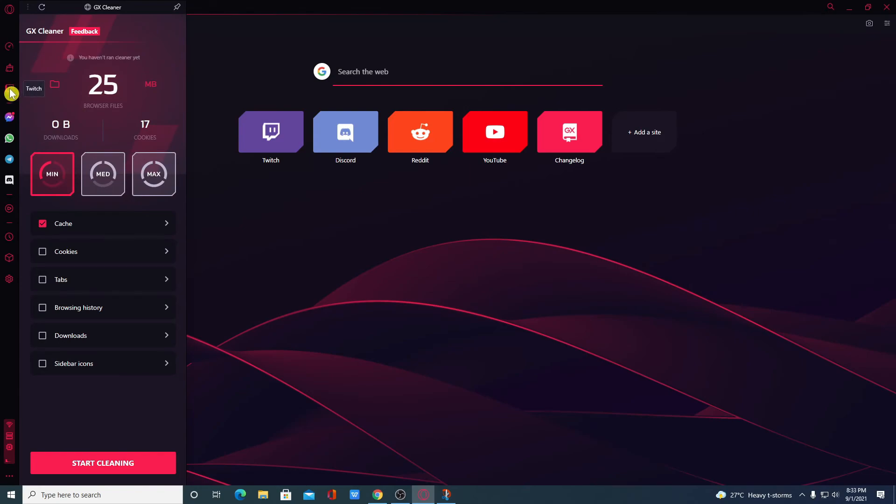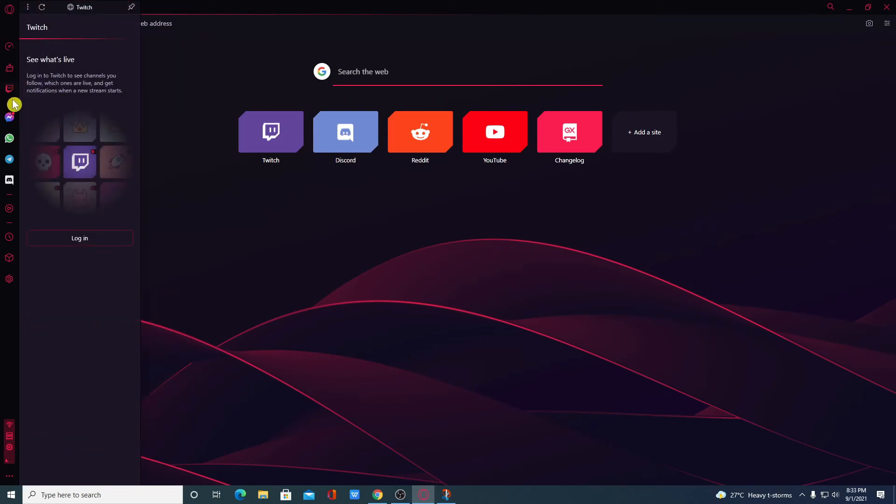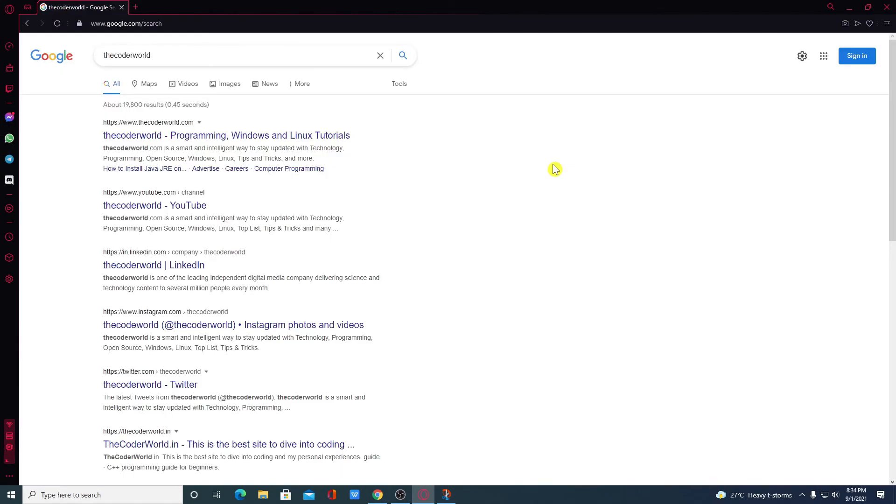And here we have the Twitch option. Just log into a Twitch account and start streaming your gameplay. And here we have all the chatting features. This is a Chrome based browser, you will get all the features which are available on Chrome. And you can also use Chrome store to add some extensions or some extra features to this browser.